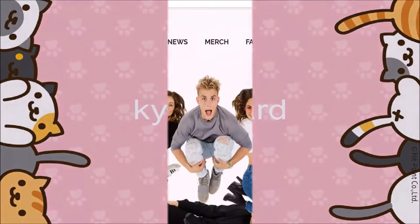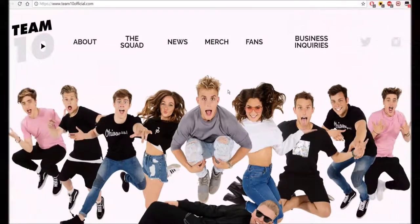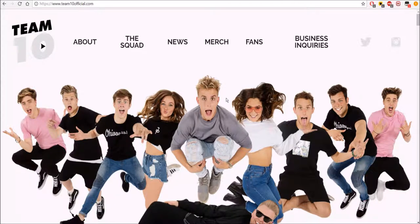Greetings Traveler! Hey everyone, I'm going to show you how to apply for Team 10 with Jake Paul and all of them.